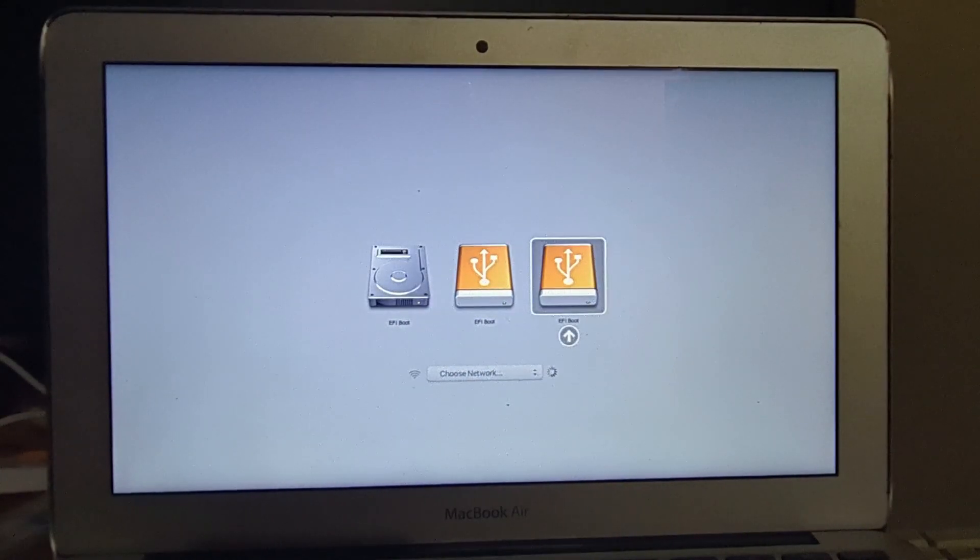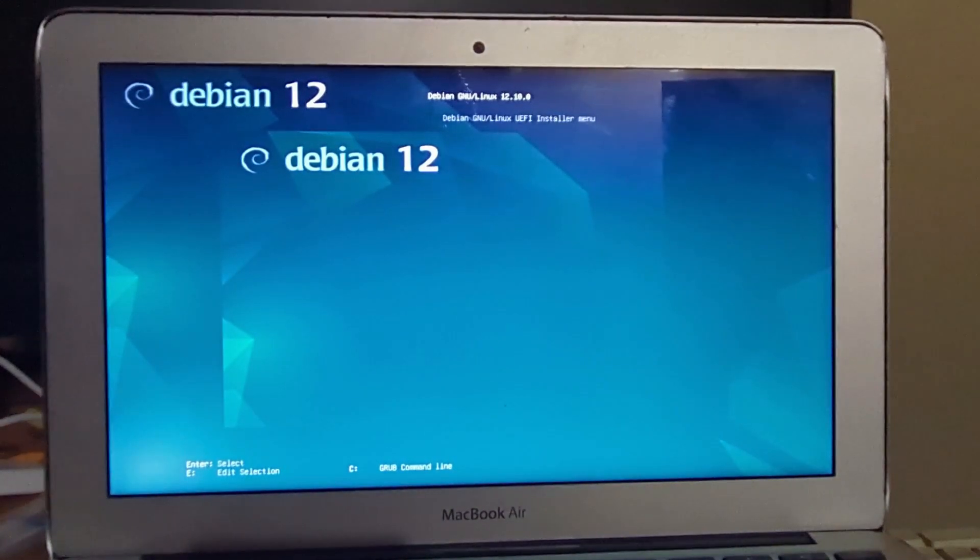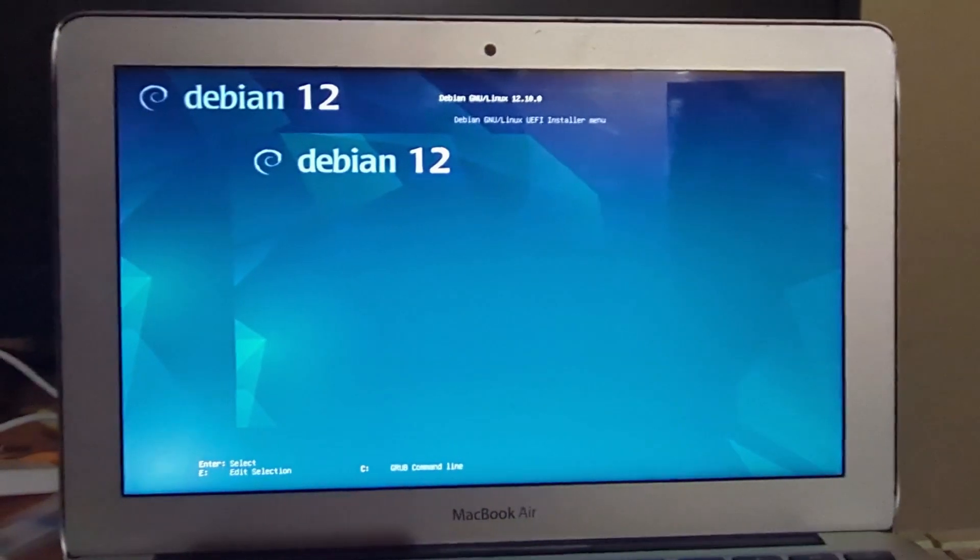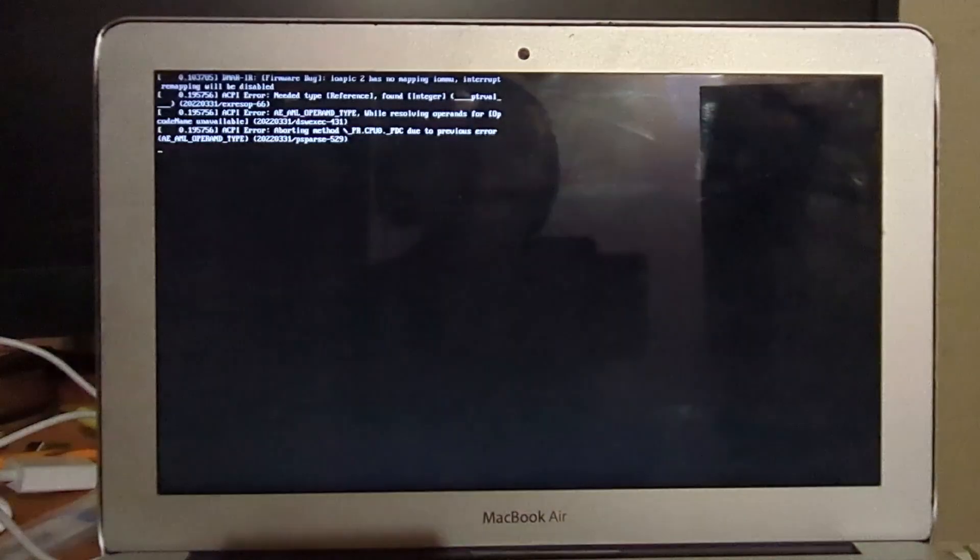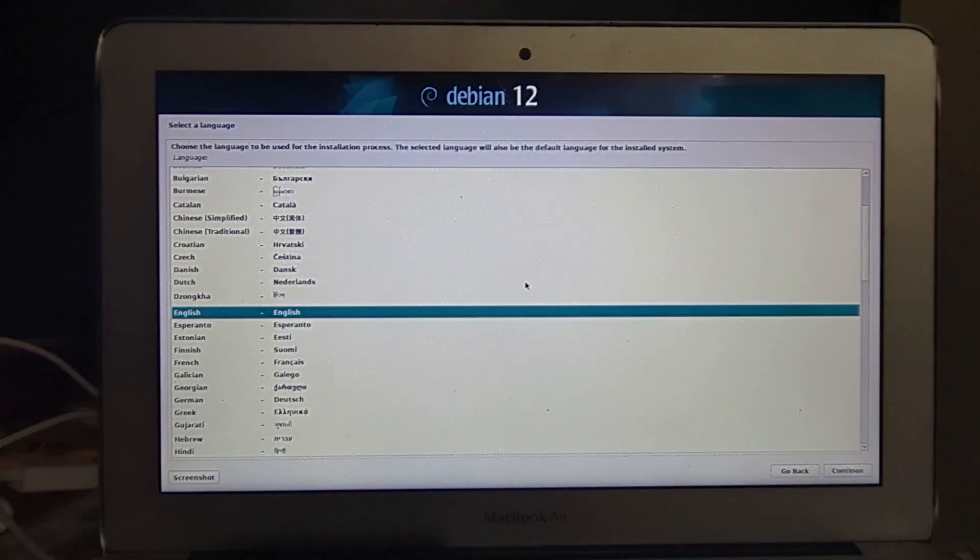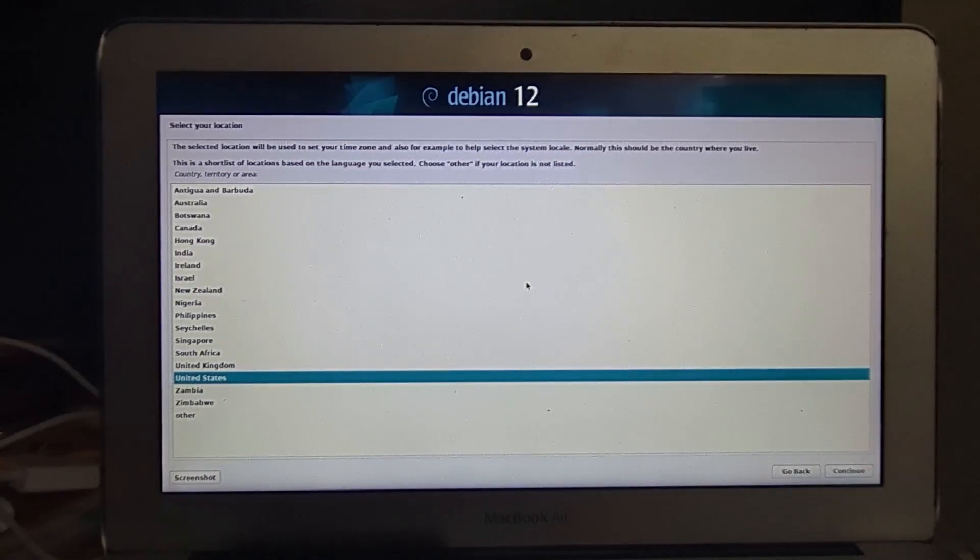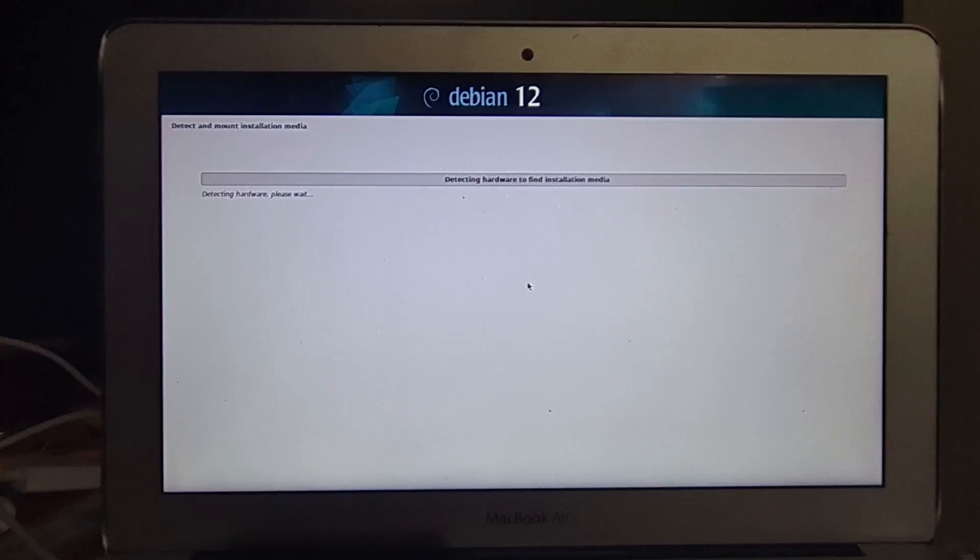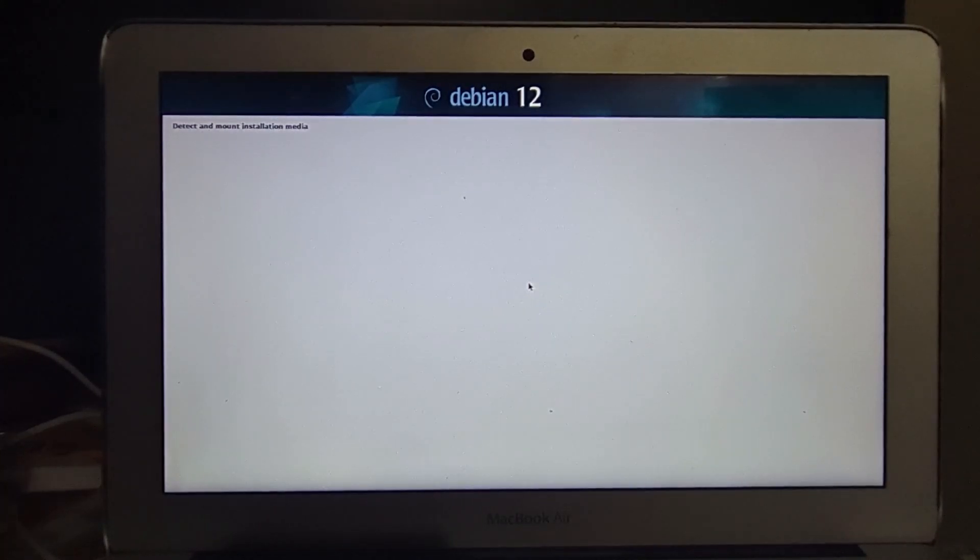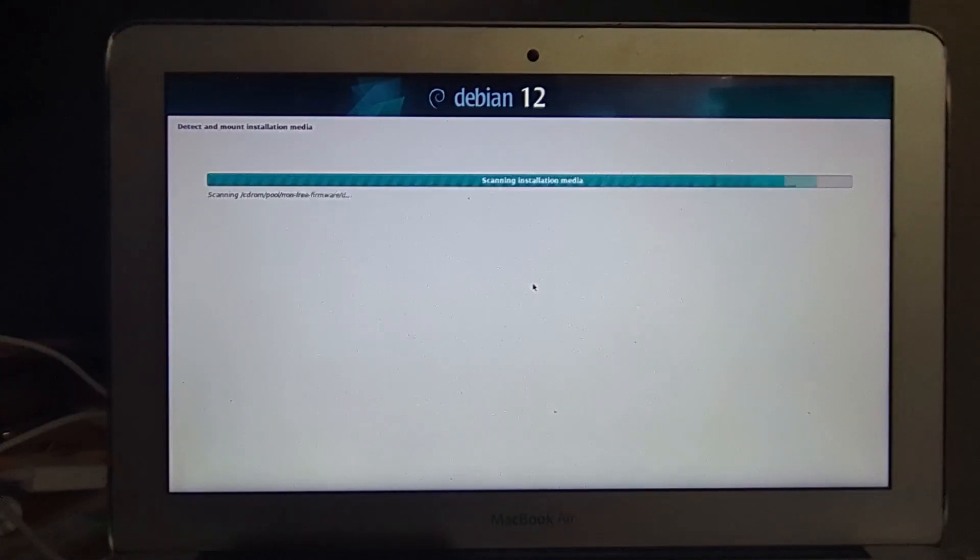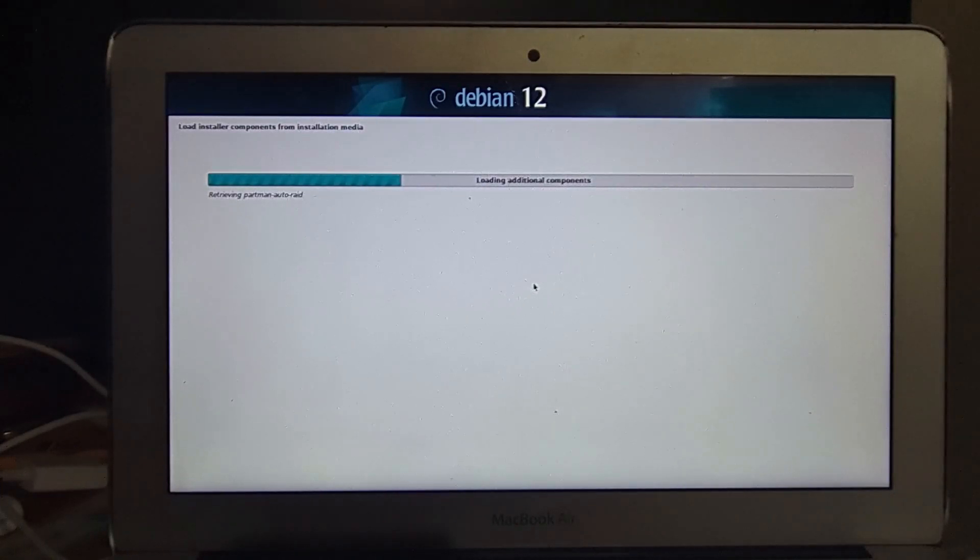One of these EFI boots must be the right one. And yep, we can just do the graphical install. Just like that, you are launched right into the installer. Just hit continue, enter for United States, enter for English. As you can see, my trackpad is not working yet. But it's okay because it will work after the install, I'm pretty sure.